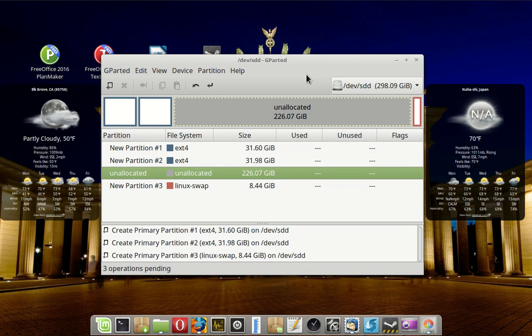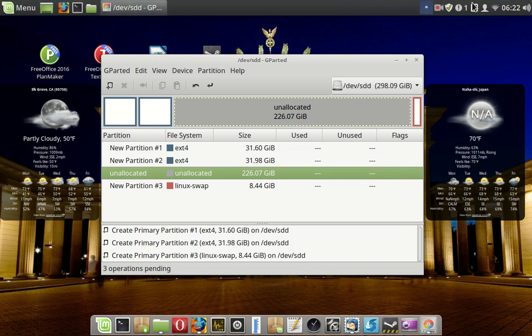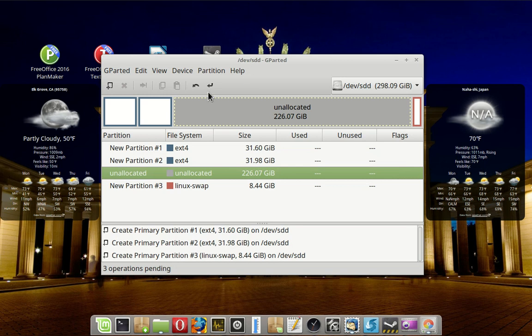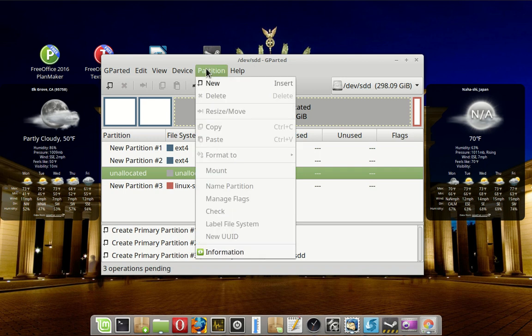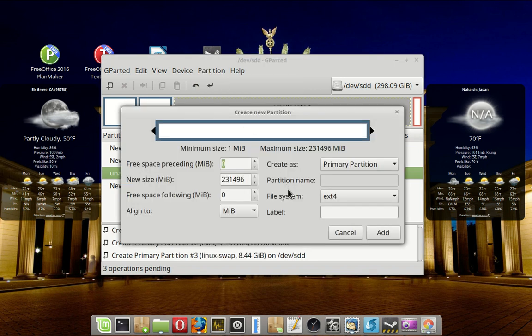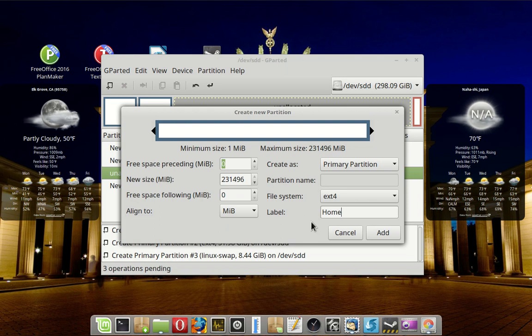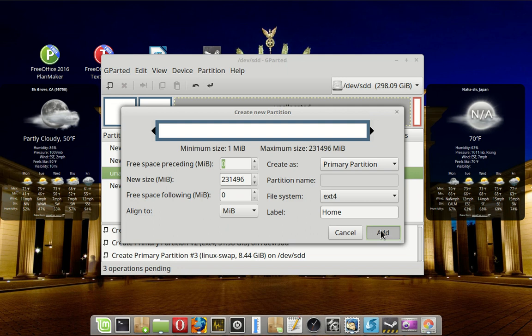And then this last one, it's going to take up the remainder. I'm going to give that a name. I could have given the others a name, it doesn't particularly matter. But this is the one I'm going to use as the shared home, so I'll give this a name. I've used EXT4 as you've noticed. I've left them all as primary partition.